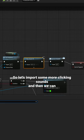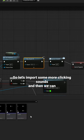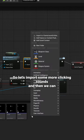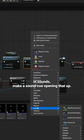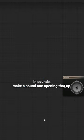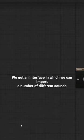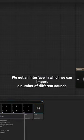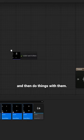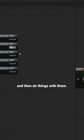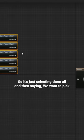So let's import some more clicking sounds and then we can in sounds make a sound cue. Opening that up, we get an interface in which we can import a number of different sounds and then do things with them.